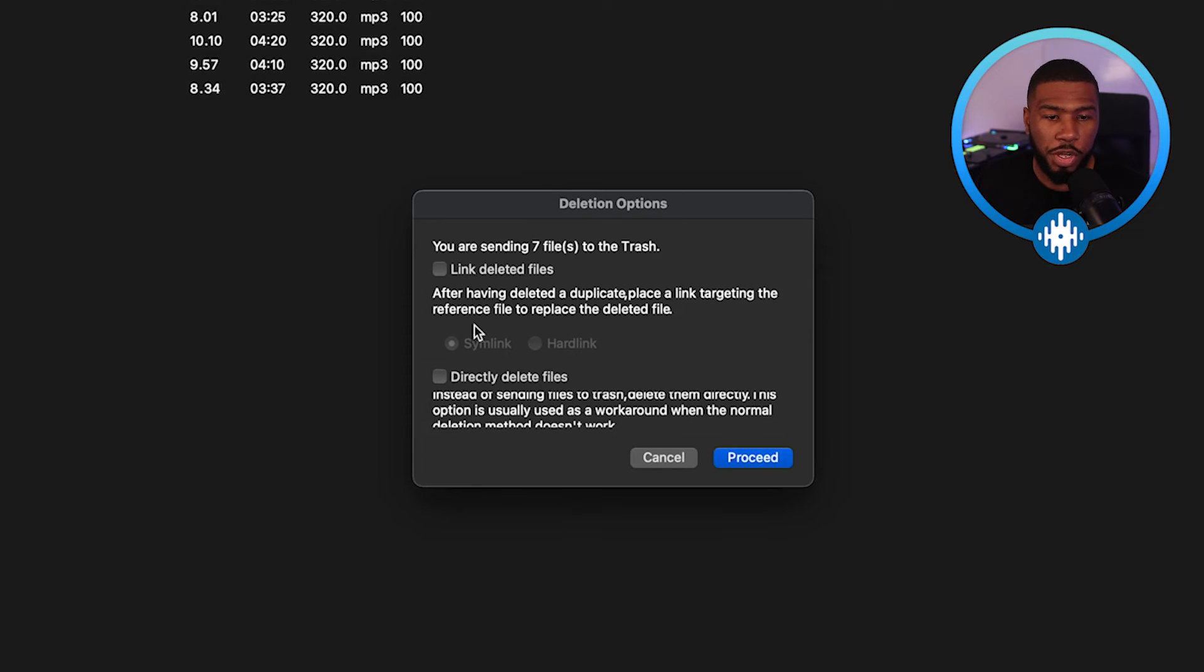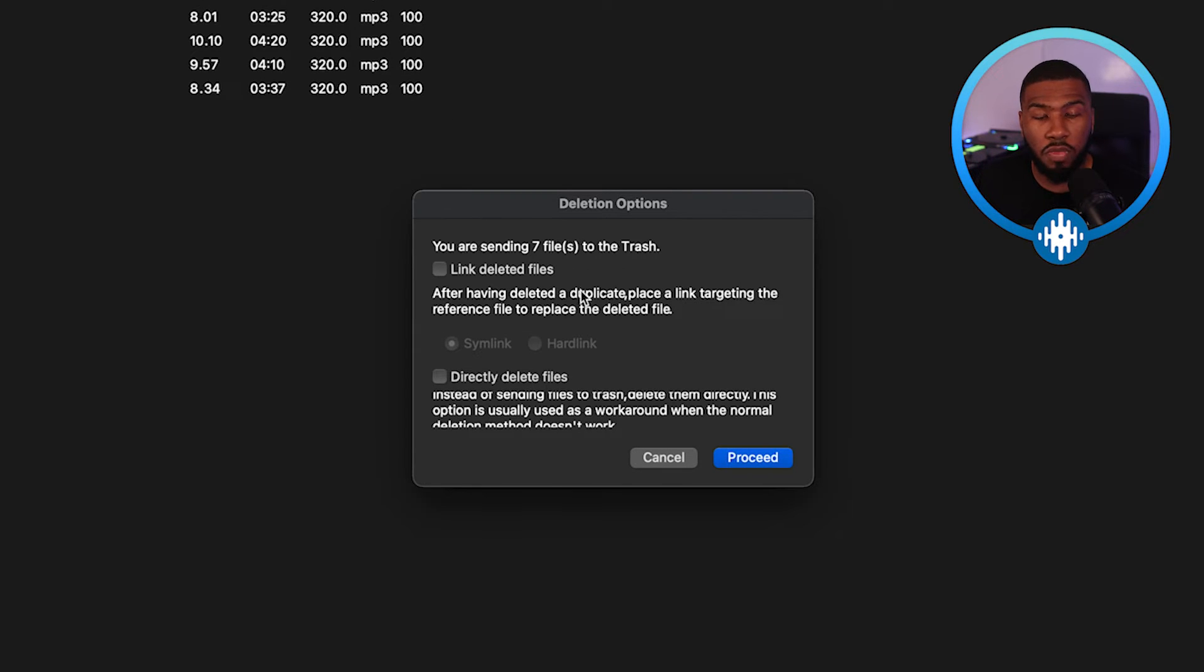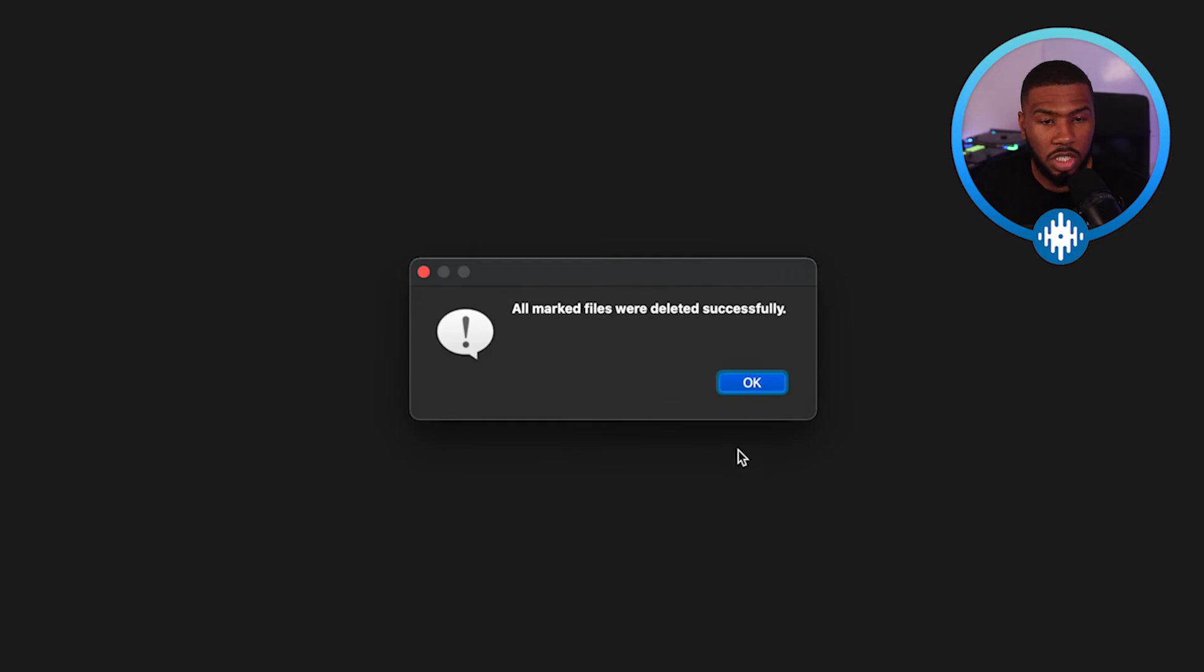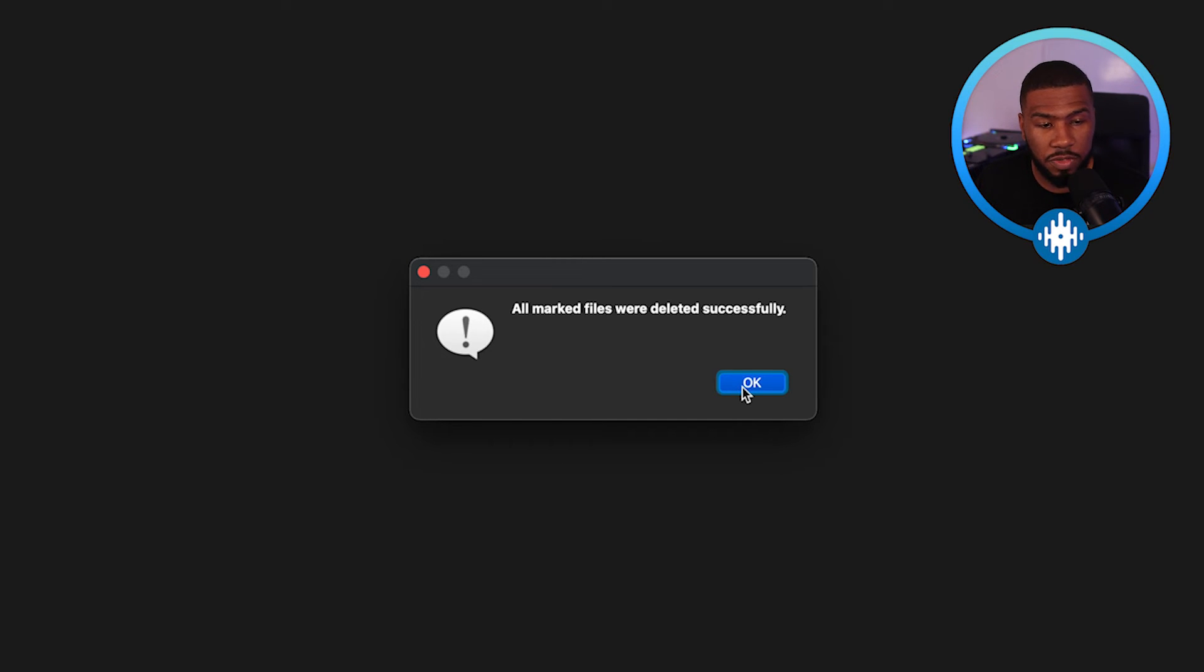So if I click this, you have two options. You can send the files to your trash or you can delete them directly. So what I'm going to do is delete these tracks directly. So I'm going to click this button here and then click proceed. So what it's going to do, it's going to delete all my tracks. So you can see on the screen right now, it says all mark files are deleted successfully.